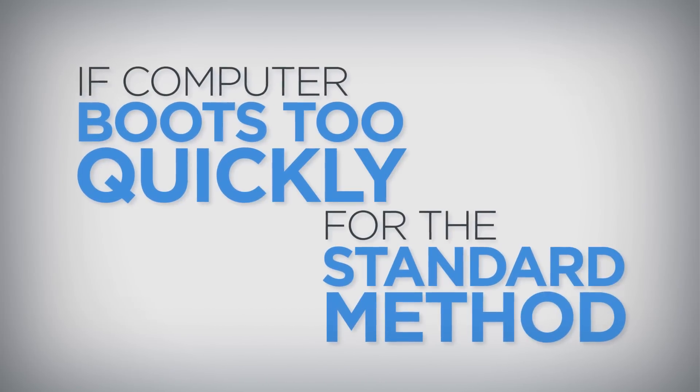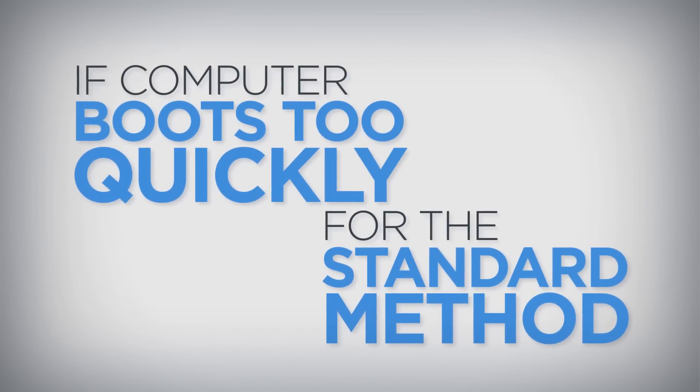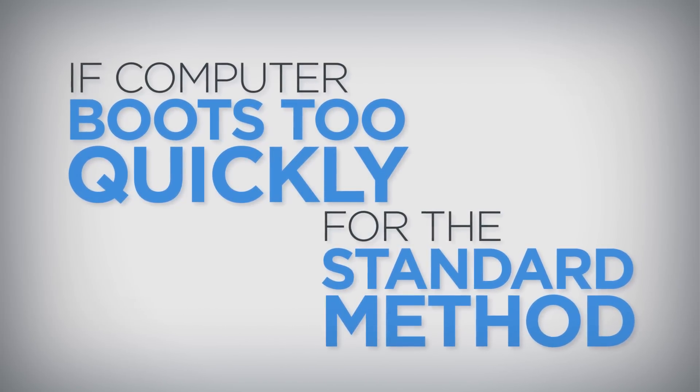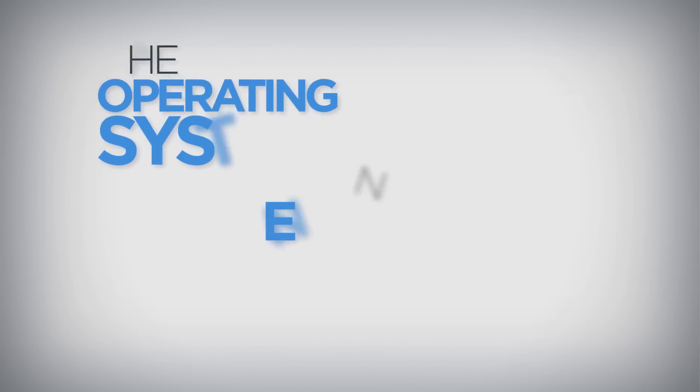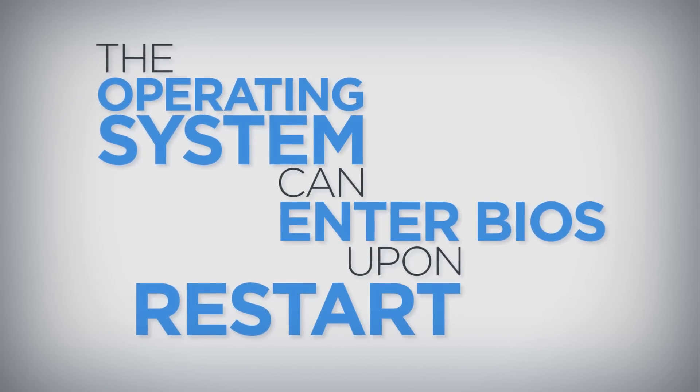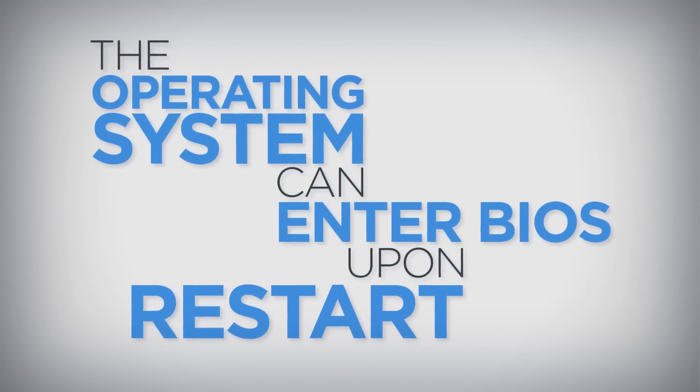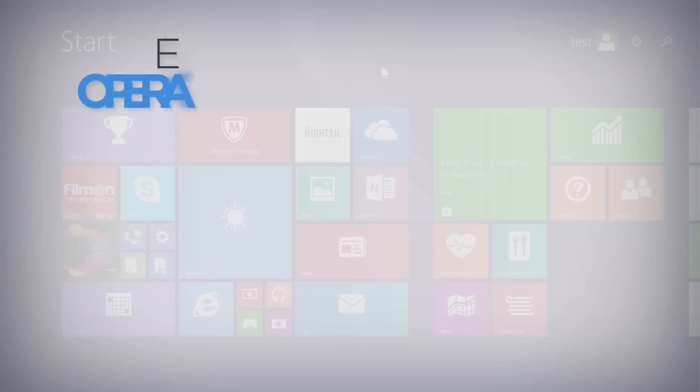Sometimes the computer will boot too quickly to use the standard method for entering the BIOS Setup utility. In this case, the operating system can be configured to enter BIOS upon restart.